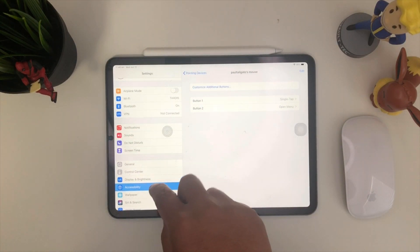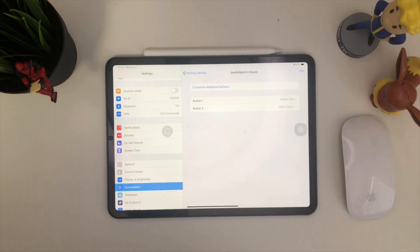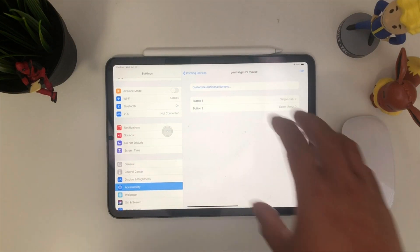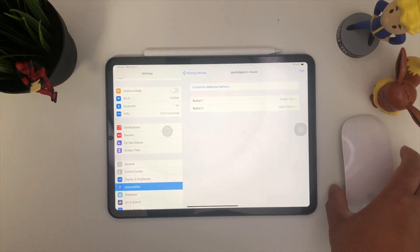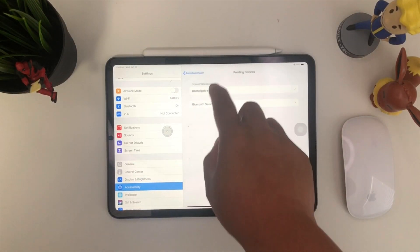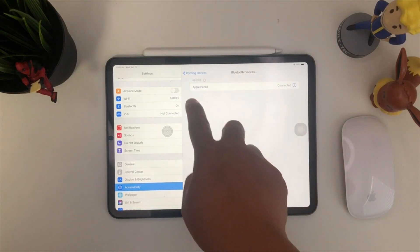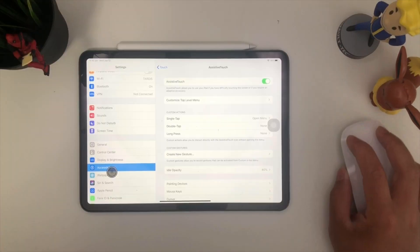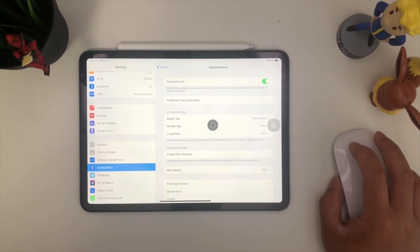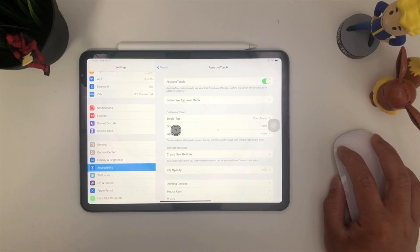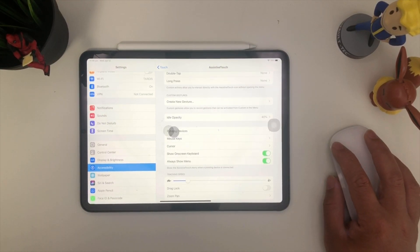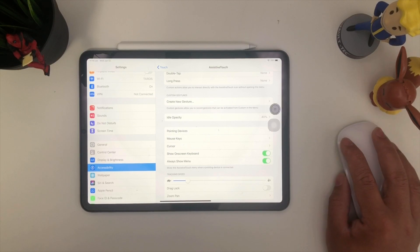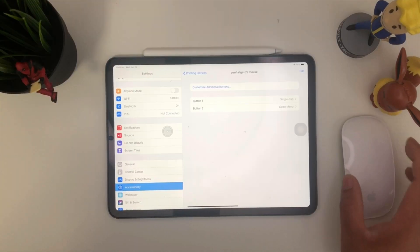So there you go. So through accessibility pointing devices, we are able to play around with the Bluetooth mouse. Whatever mouse you have will work as long as you pair it inside the Bluetooth devices right here. If you want to adjust your tracking speed, you can go ahead and do that right here as well. There we go. You can lower down our tracking speed right there.